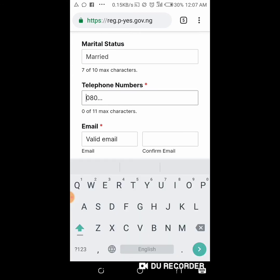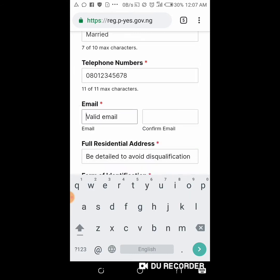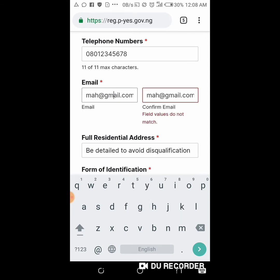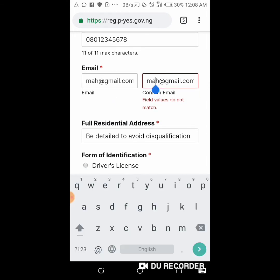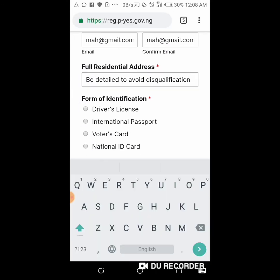Here they ask for your phone number, so you type your phone number. Then here they ask for your email, so you type your email. You repeat what you typed for your email to confirm it — make sure you type it correctly. As you can see the email doesn't match, so you have to check very well to see what you have typed. Once the email is matched you can proceed.